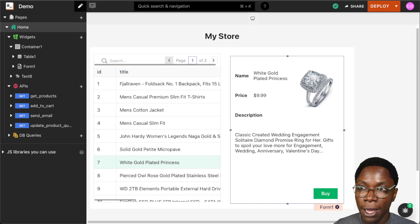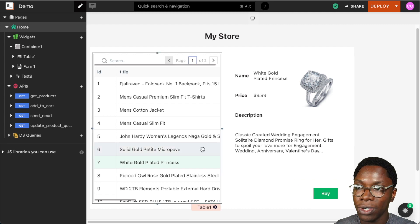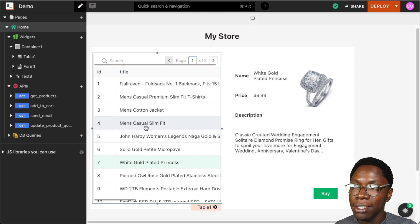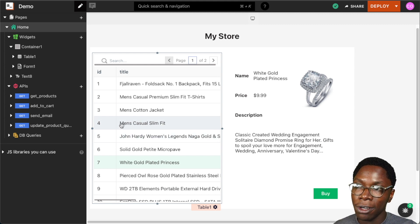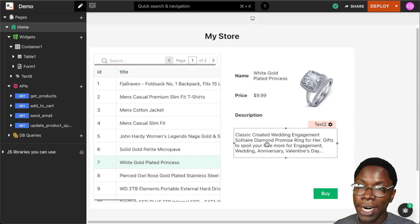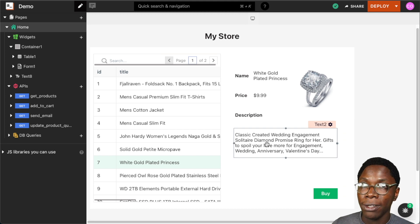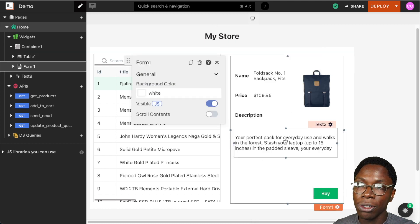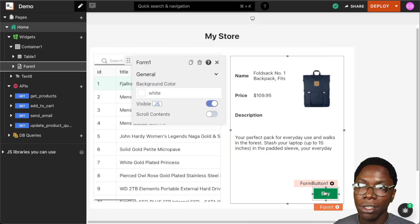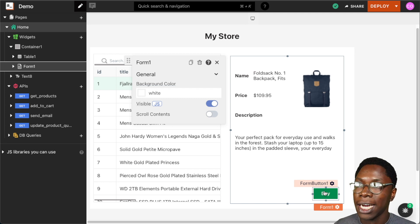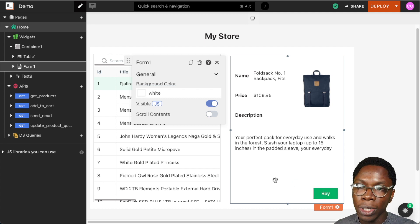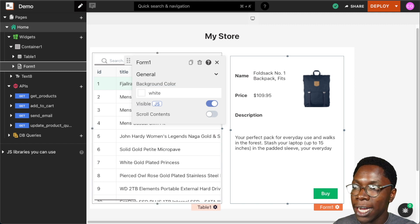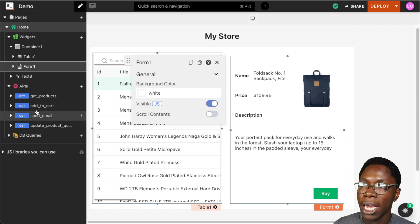I'm going to show you how to do that using the application on the screen. Looking at the simple store application, we have a list of items on the left in the table widget, and to the right we have a more detailed description about the selected item. Selecting an item updates the description, and the user can click the buy button to purchase that selected item.